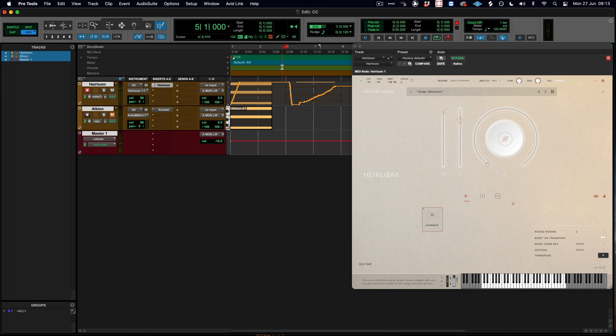I can record that data in real time, which will give us a much more expressive and realistic performance.